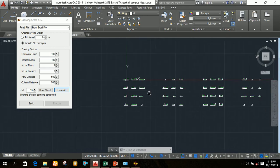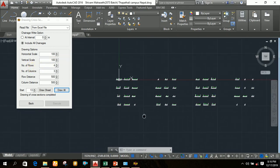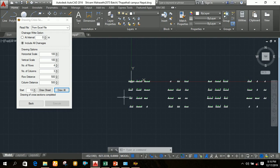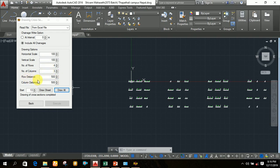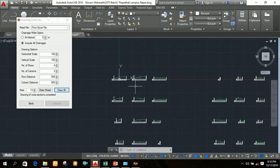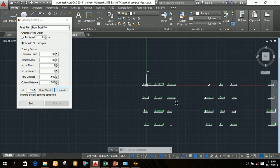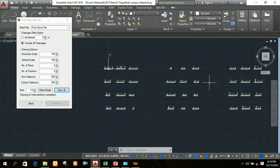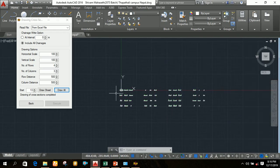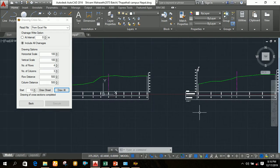The cross sections are drawn as specified. Since the number of rows is four, you can see one, two, three, four rows, and the number of columns is three, so you can see three columns. The row distance is from one cross section to the next in the vertical direction, and the column distance is from one cross section to the next horizontally. You can change these distances and rearrange the cross sections in AutoCAD.